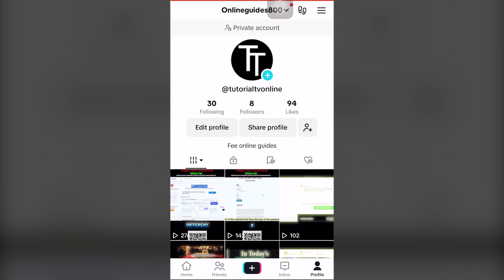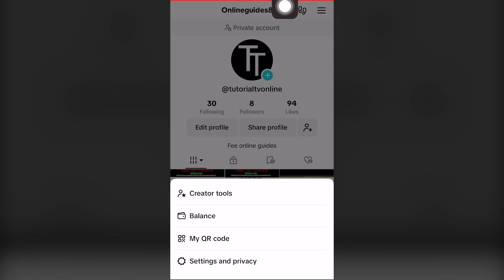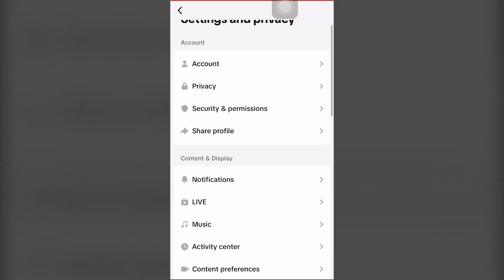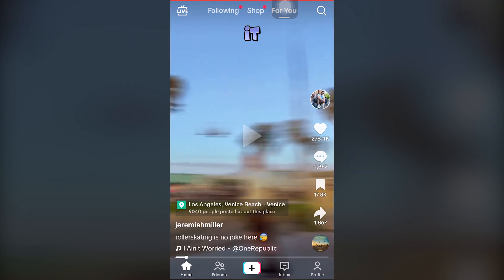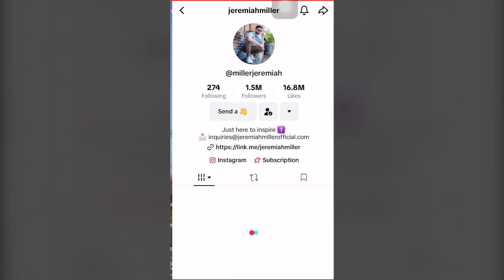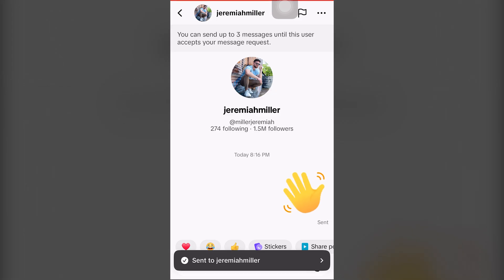Assuming you have TikTok open, you want to click on your profile. I already have it loaded. Click on the top right hand of the screen next to the shoot icon or these three icons, then click the fourth option which says Settings and Privacy. You'll see a list of different options and settings. If we go back to home and click on a profile, you should be able to send them a wave, a message, or a direct message.